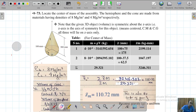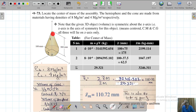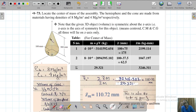Looking at this 3D object, we can see it is symmetric about the z-axis. If you cut it from the z-axis, the mass will be equally divided on both sides. Since it is symmetric about the z-axis — the axis of symmetry — the centroid, center of mass, and center of gravity will all lie on the z-axis.